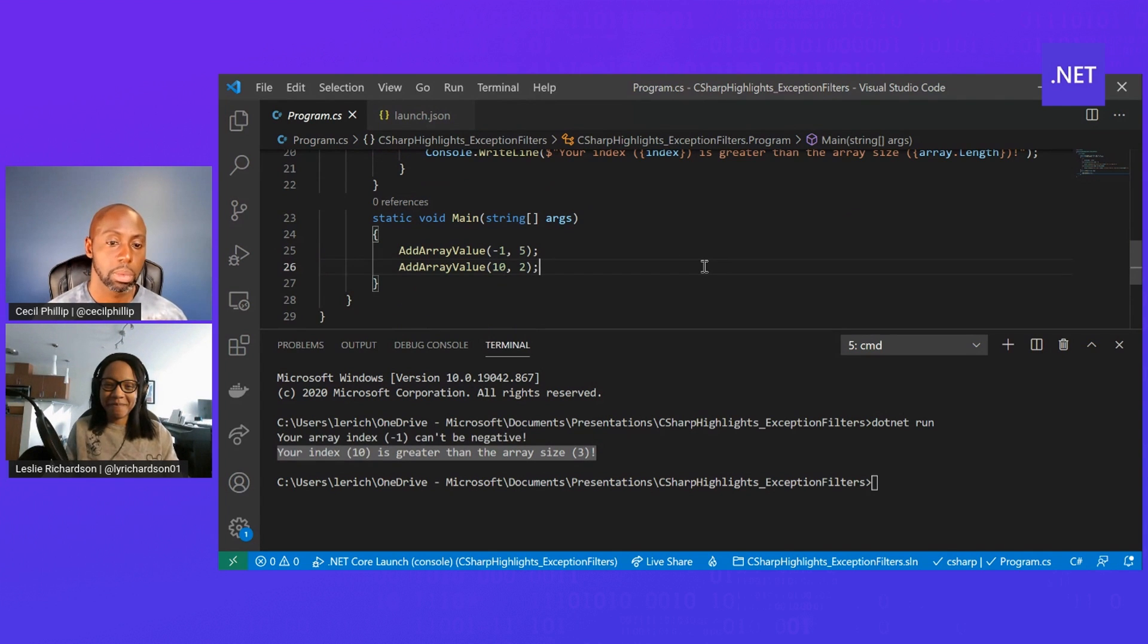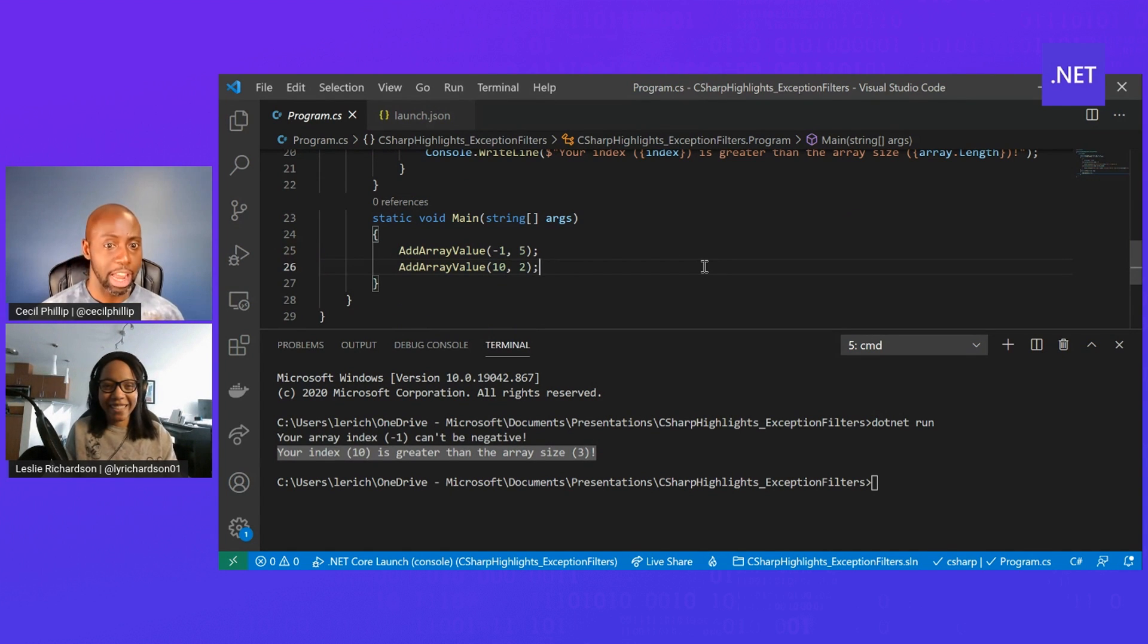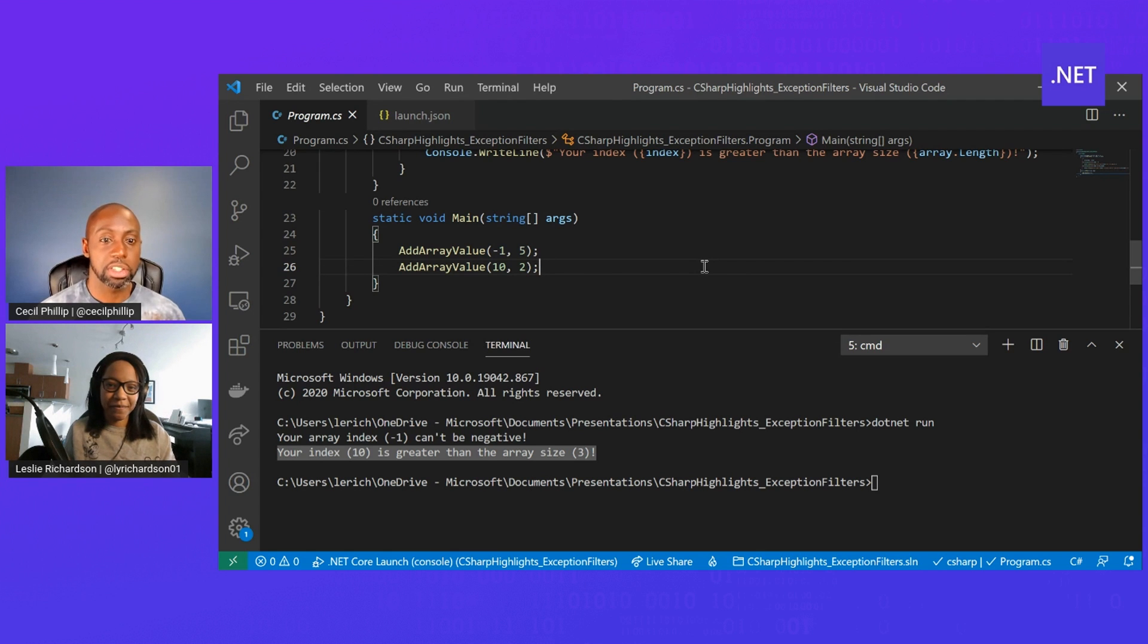Pretty sweet. Nice. Again, I really like this feature because it just makes so much more sense to me. Now, if you're watching and you think this feature is useful, make sure you check out the links in the description below, where you can learn how to use exception filters inside of your code too.